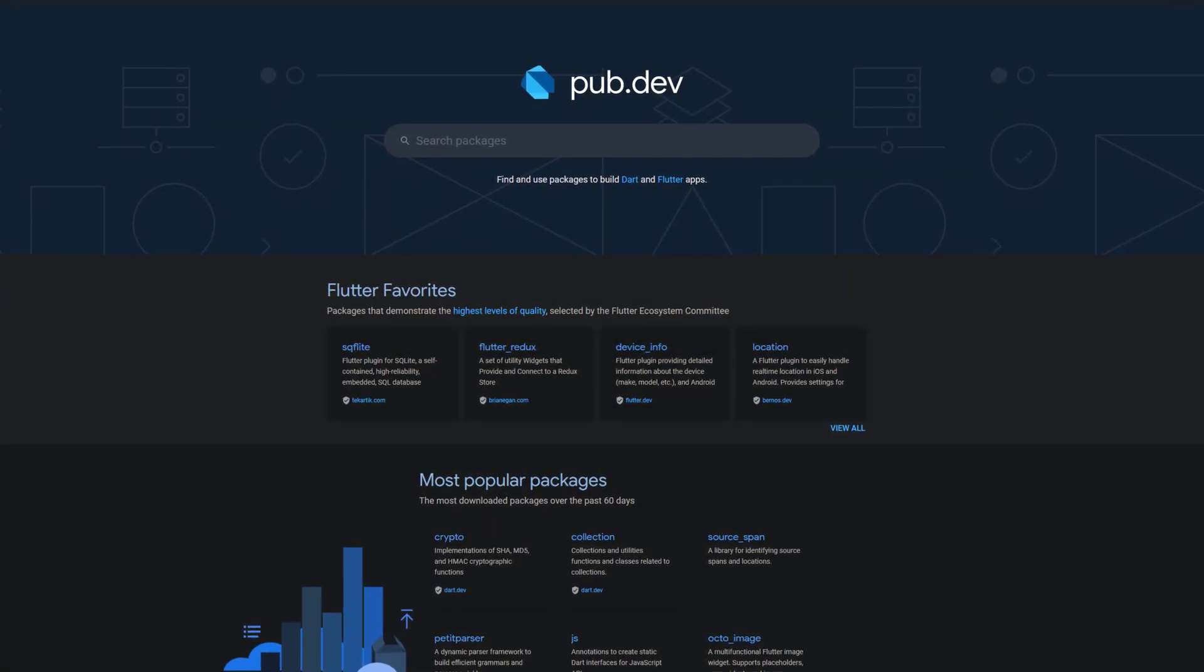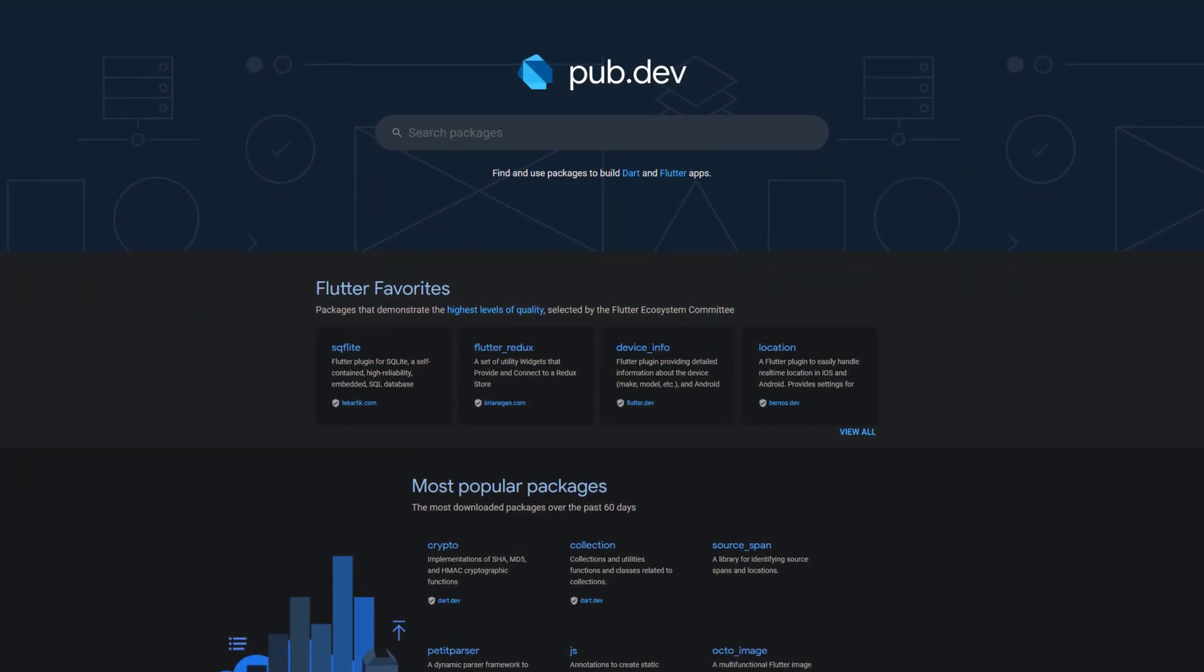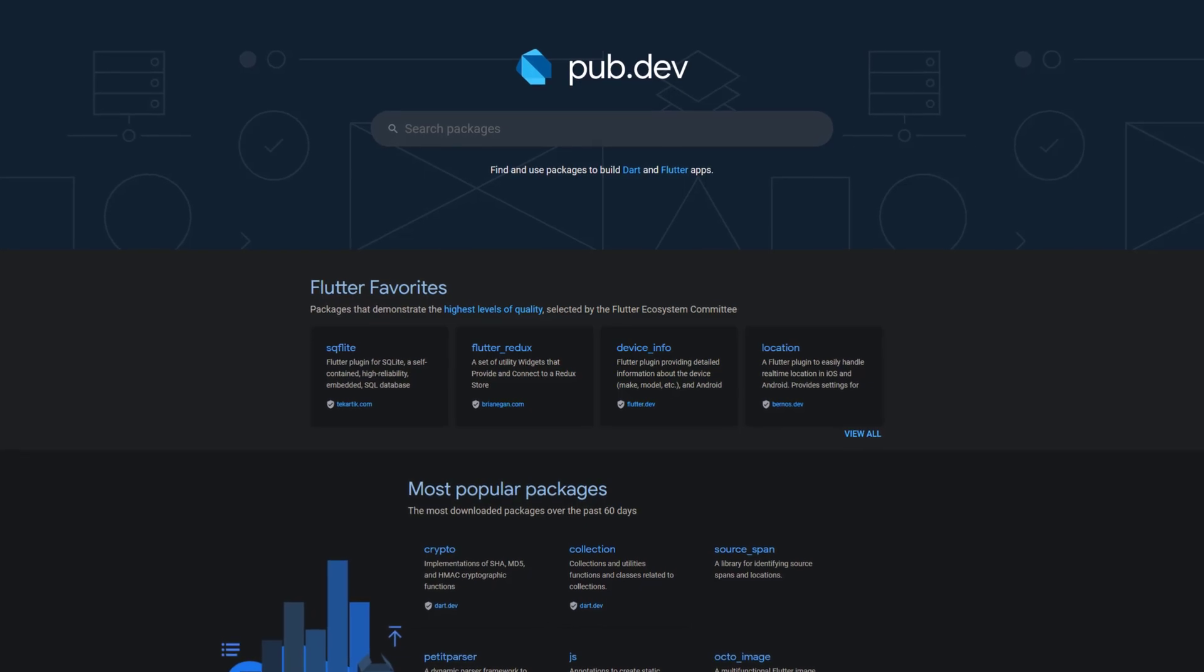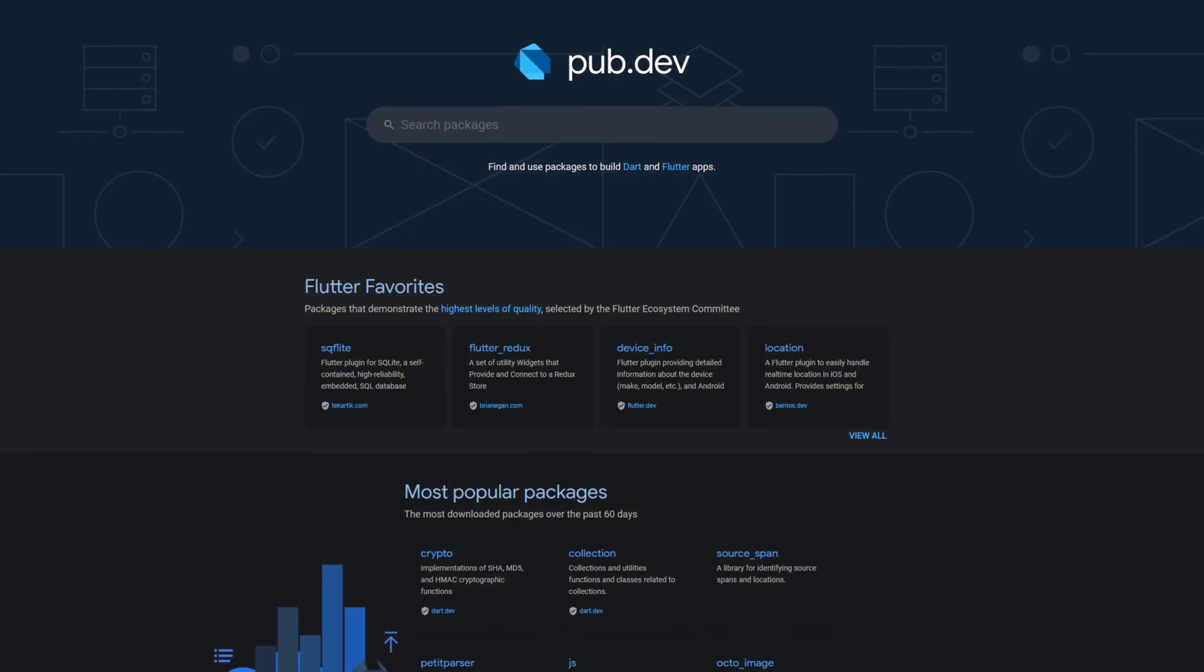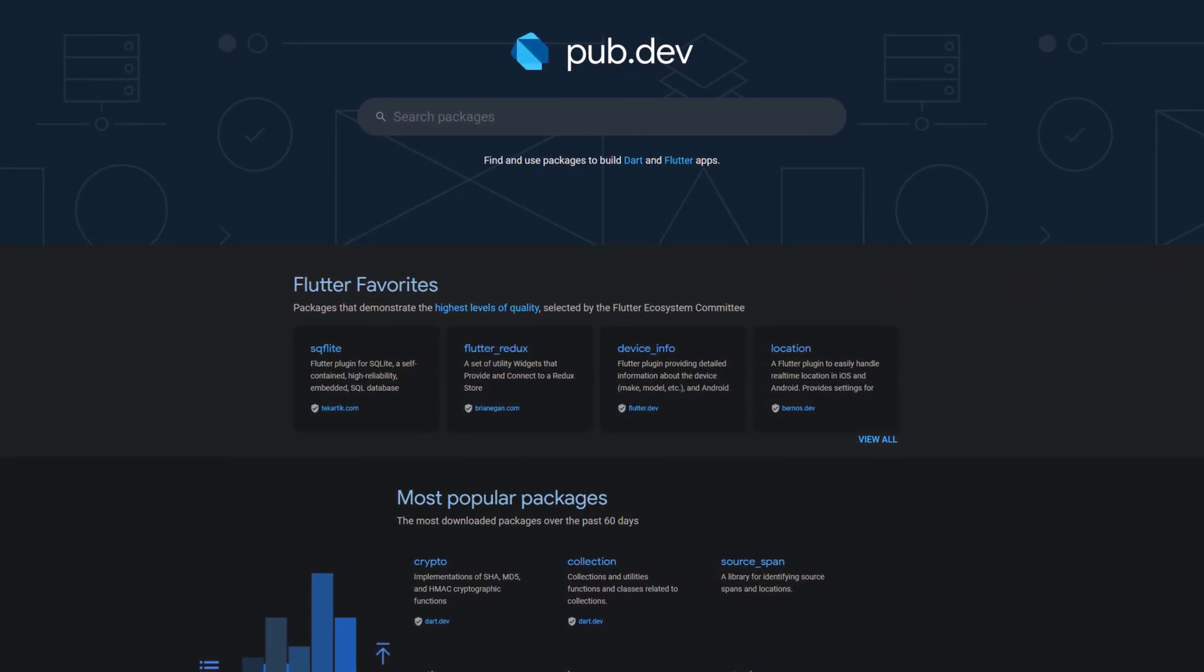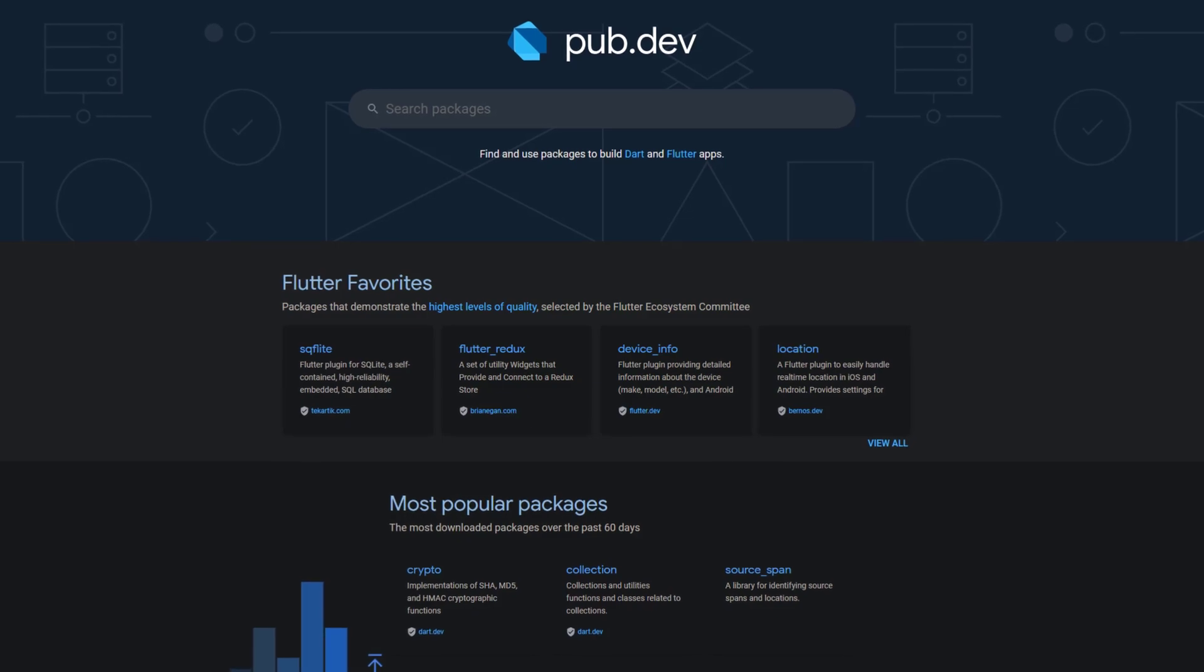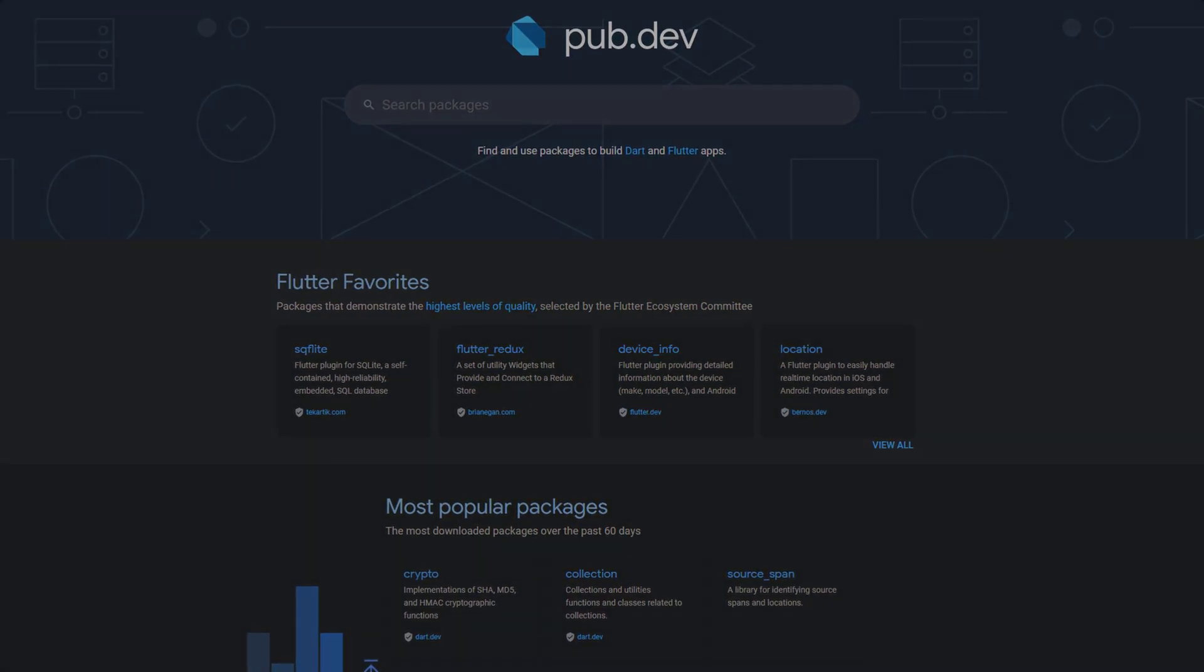Every week countless Flutter and Dart packages are published on pub.dev. In this video I present you the most popular packages of calendar week 3, measured by the number of likes. Here's a quick overview of the topics that await you.